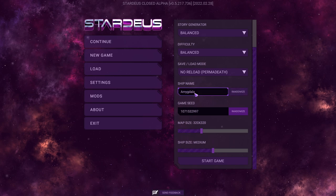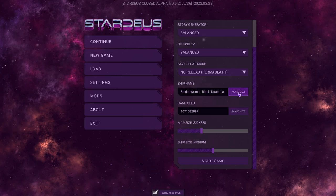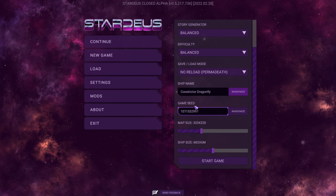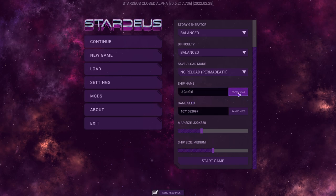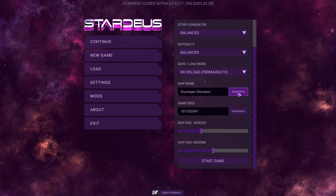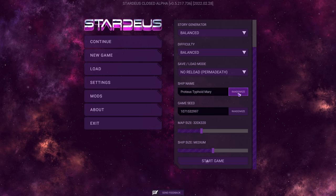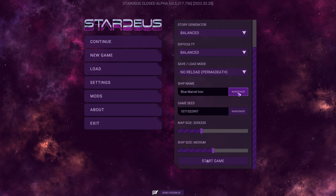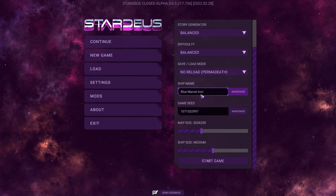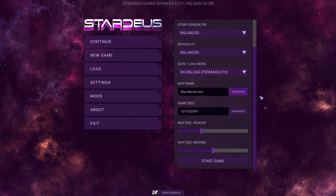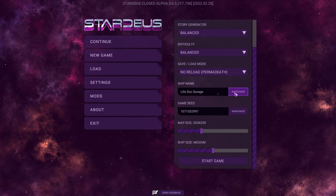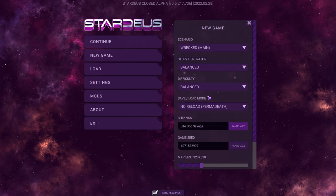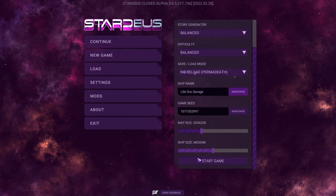We'll do four clicks for the game seed, and then we'll do five clicks and see if we like the ship name. Constrictor Dragonfly, let's do one, two, three, four, five. Time slip mask. Okay, I'm just going to close my eyes. I'm going to go with whatever we have here. One, two, three, four, five, six, seven, eight. Life Dock Savage. That seems like a fun ship here.